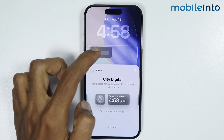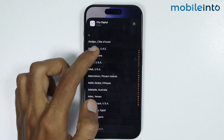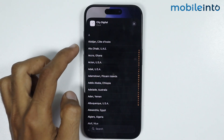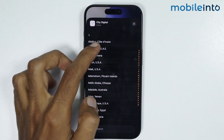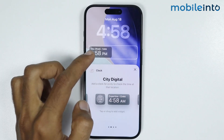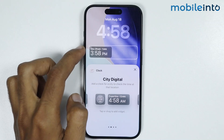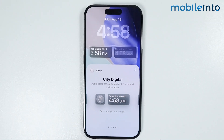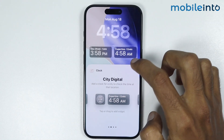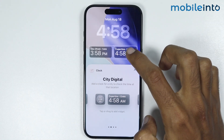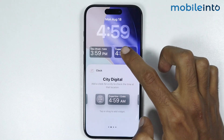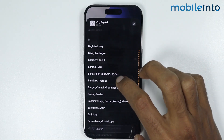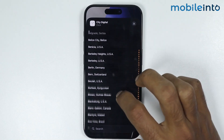Now just tap on it from here, and select a city for your clock. For example, I will select this city. Now after you select your first city, just tap on this widget one more time. Now once you add the second widget, just tap on it and from here select your second city.